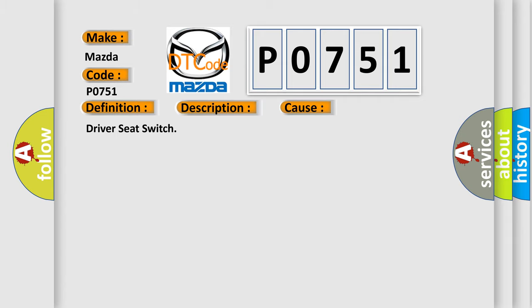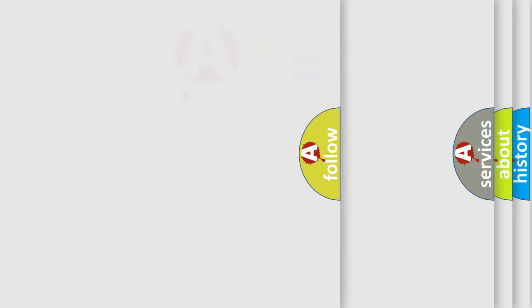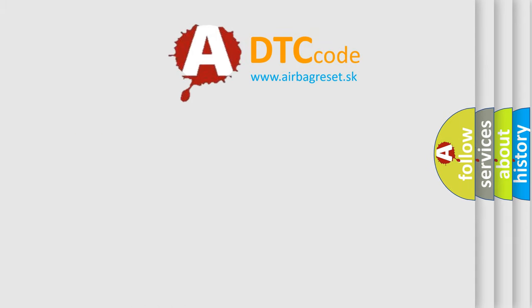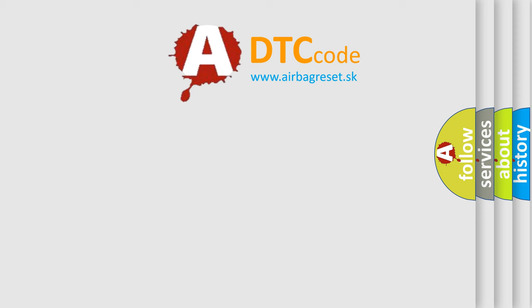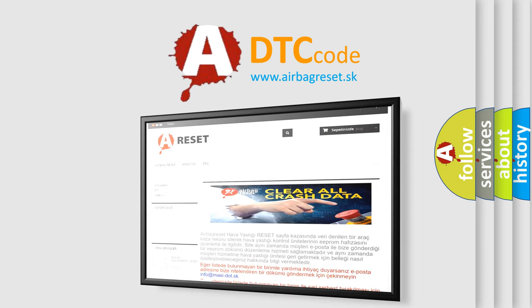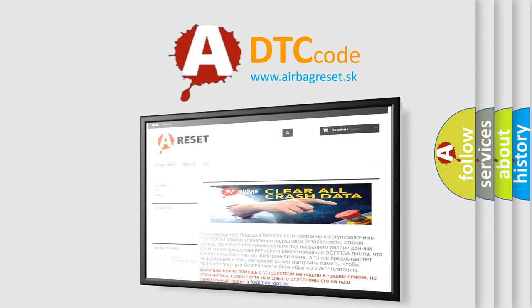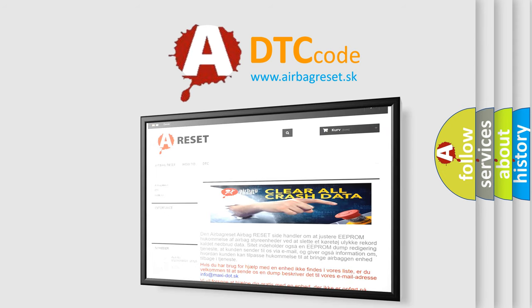The airbag reset website aims to provide information in 52 languages. Thank you for your attention and stay tuned for the next video.